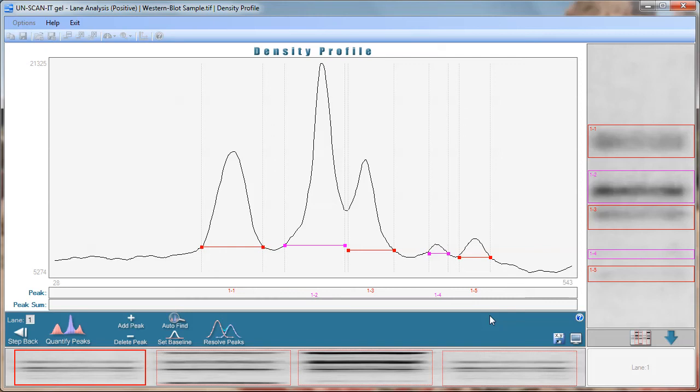The UnscanitGel software will attempt to automatically identify the peaks in the density profile which are associated with each band in the lane. Peak baselines can be added or deleted using the buttons located at the bottom of the density profile.